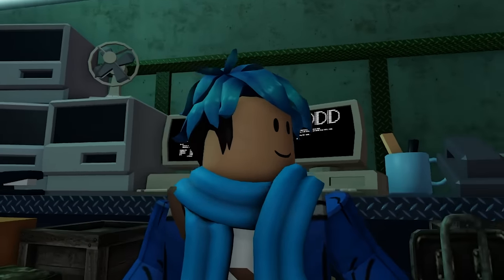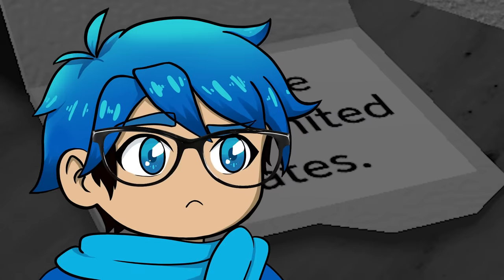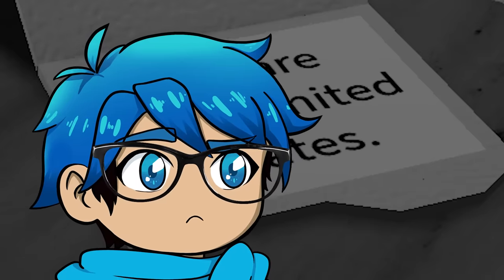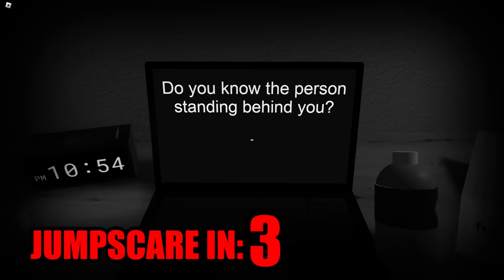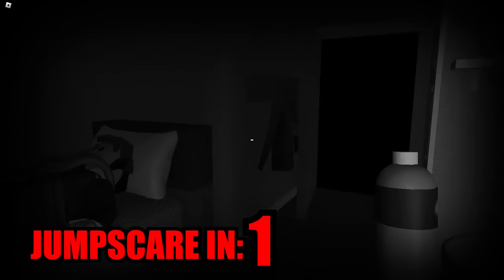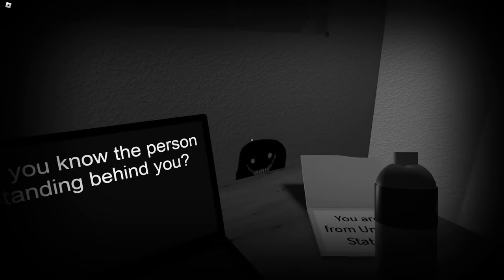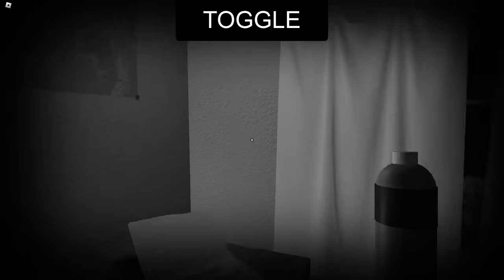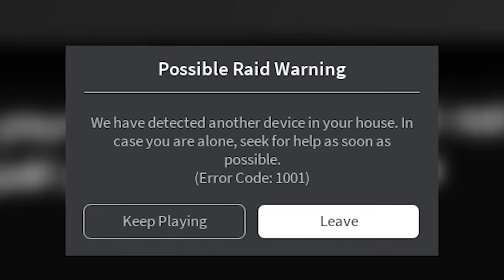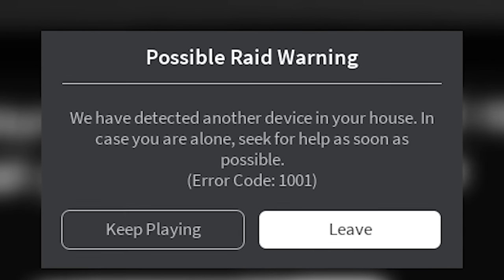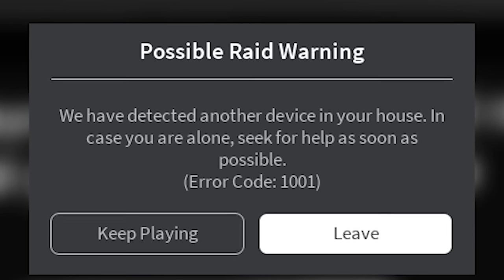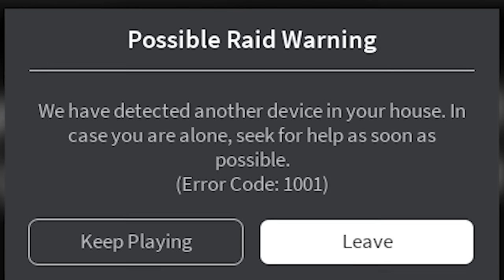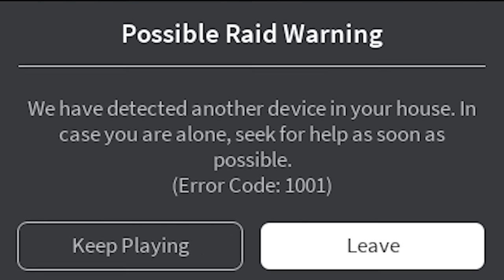So yeah, a lot of people are scared that this game knows your location, but it only knows the country because of the servers of Roblox. Do you know the person standing behind you? Well, there's no one standing. Oh jeez. Possible raid warning. We have detected another device in your house. In case you are alone, seek for help as soon as possible.